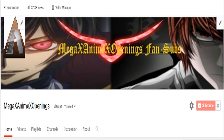Well, that's going to do it for this video. Be sure to follow me on Twitter and check out my Discord, and subscribe if you haven't already. The links are all in the description. This has been Becca from MegaX Animated Openings, and I will see you again next time. Bye.